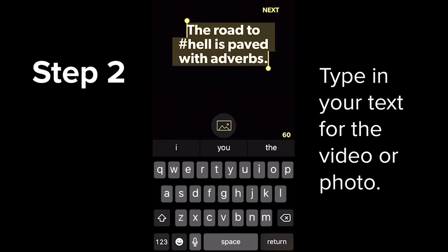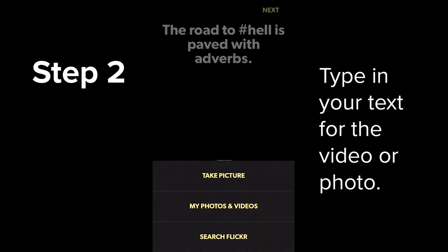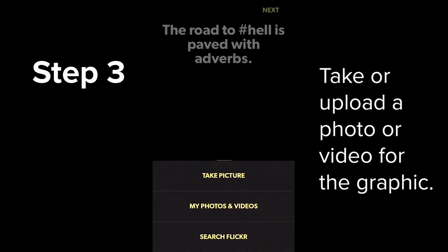You will also see the image icon in the middle of the screen. This allows you to add a photo or video to the background of your quote. So I'm going to select this, and you'll see you can either take a picture or select something that's already on your phone.